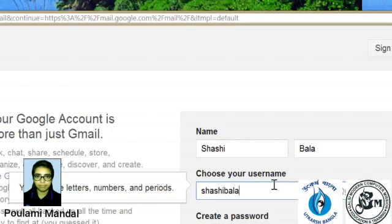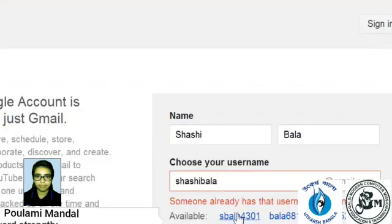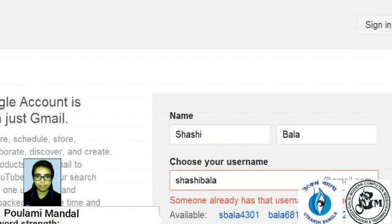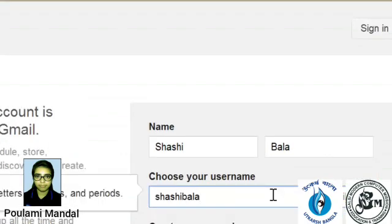Then I will type Sashibala. And then check it. Oh, Gmail shows that they have an account on this name. So I will type Sashibala1 and then check.